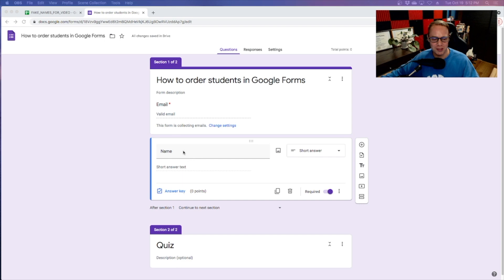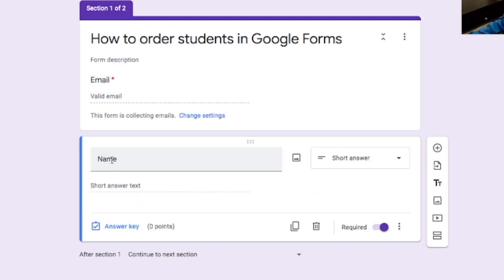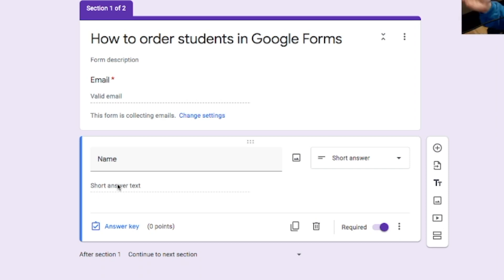Usually when you type in 'name', Google Forms is going to think you want to set up a short answer field, and this gives students the opportunity to write just their first name, just their last name, or even misspell their name.